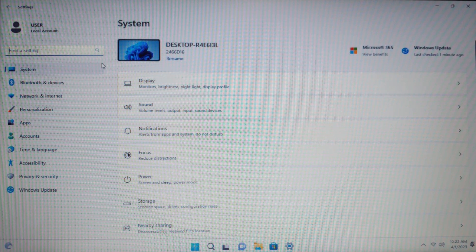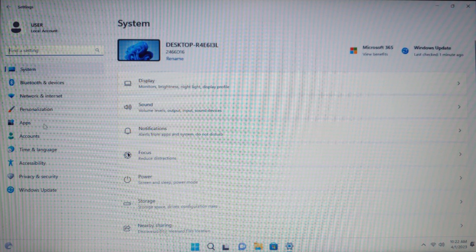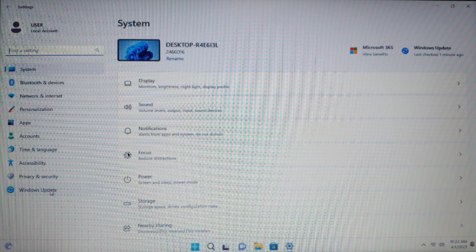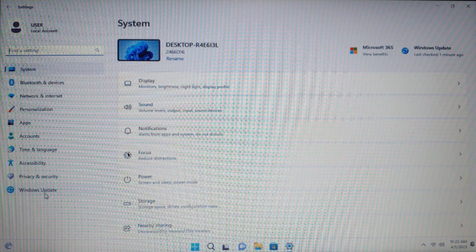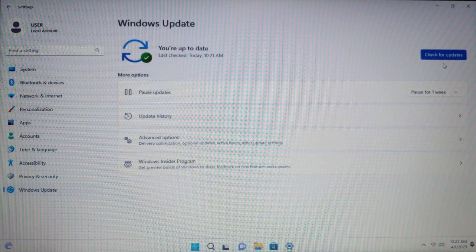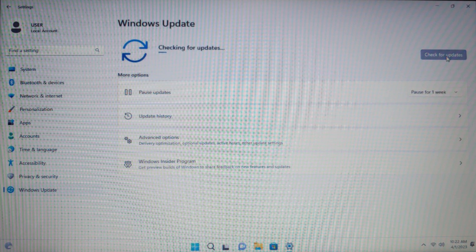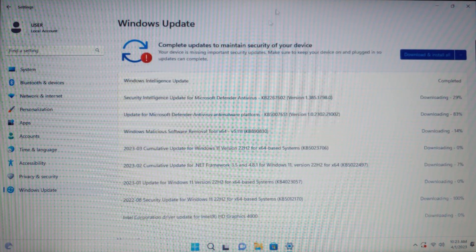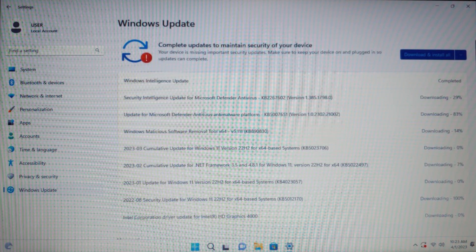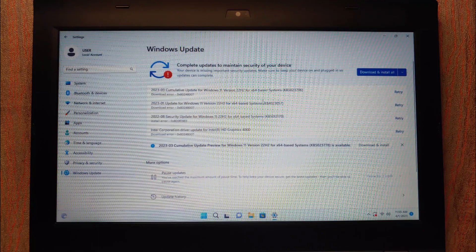I want to remind you that this is the first ISO file that was available on the NTDEV development website. Now click on Windows Update and let's check for the latest updates. Click 'Check for Updates' — the downloading process has begun and we just need to wait.